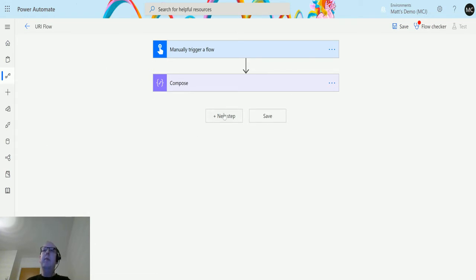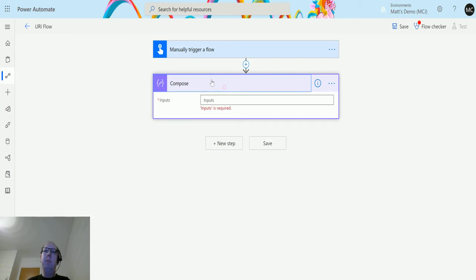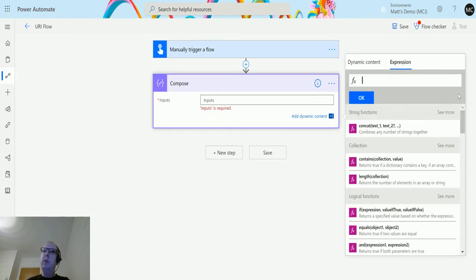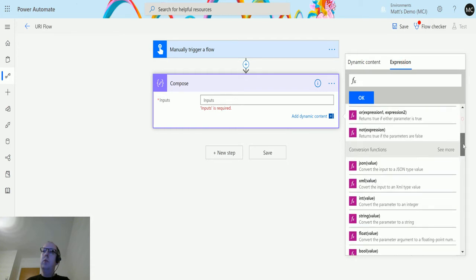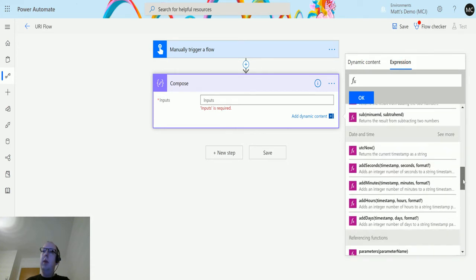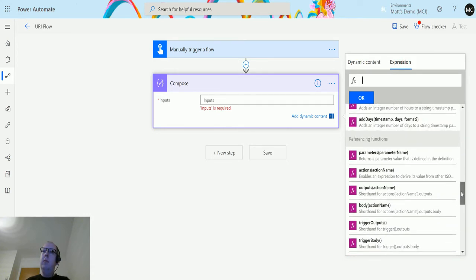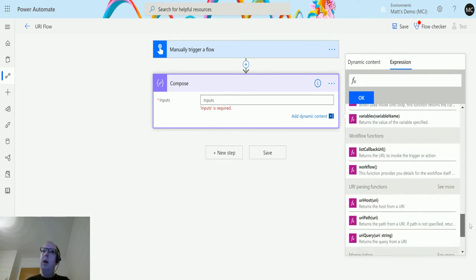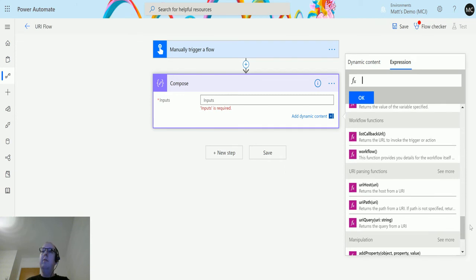I've got a manual trigger flow here and I have a compose action here. Click into inputs, go across to expression, scroll down and we get to the URI parsing functions. So this first one says